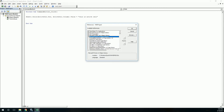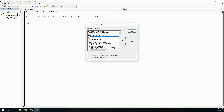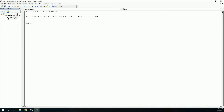Whenever you get an error like 'DLL missing' or something like that, here's what happens: if you open a file created in Excel 2003 in Excel 2010, it will take an upgraded library. Once it does that, if you open the file back in Excel 2003, it will show an error — 'library missing' — because the library has been upgraded. To fix that issue, you need to use late binding.